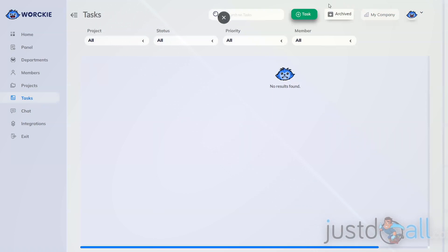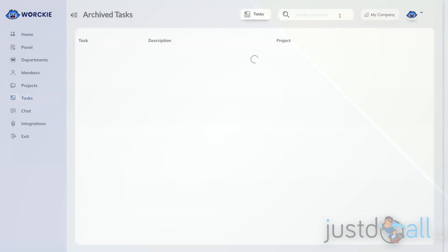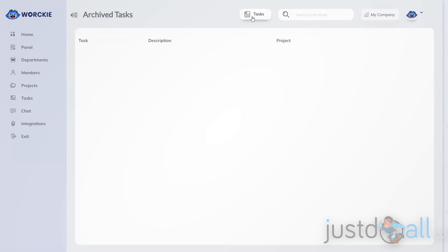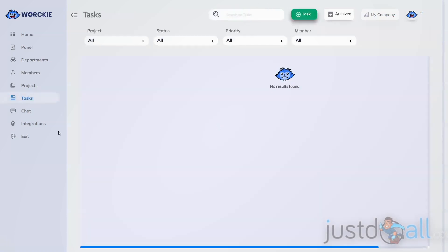Also at the top, there's an Archived button. If you click that, you can see all of the tasks that have been archived and choose to review them. You can also reopen them and bring them back into the active task list if you need to rework a task. To go back to the task list, all you do is click Tasks.